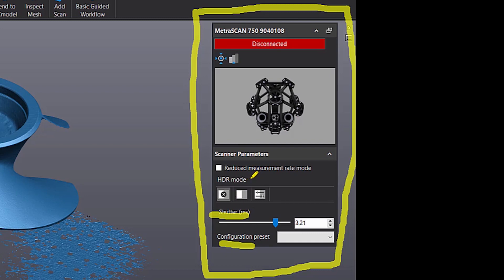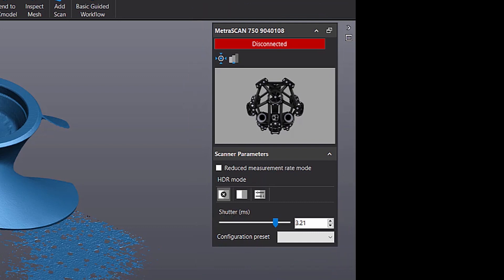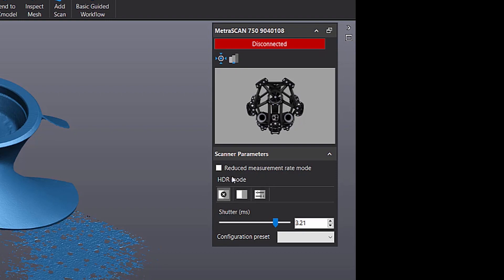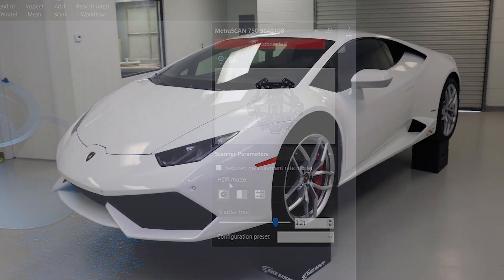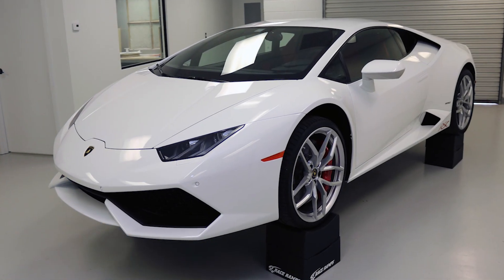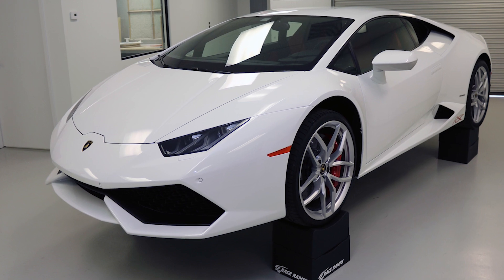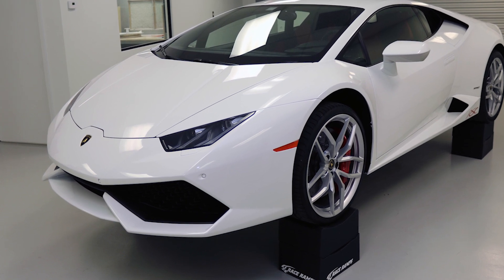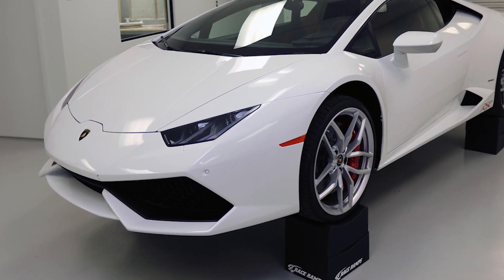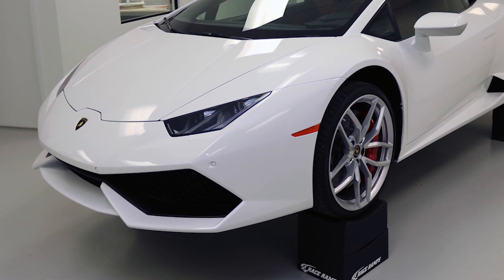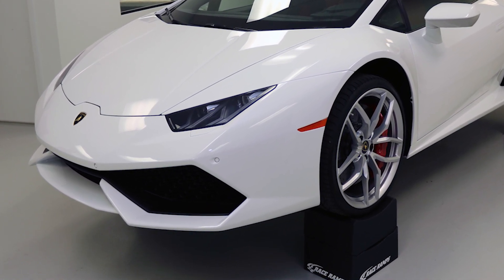And you can set that right here. What's new here is you can basically turn it off. You can turn it to a high contrast mode or you can custom set it, which you used to be able to do. The high contrast mode just automatically sets it for you. So HDR mode, for those who don't know, is the ability to scan light and dark things without having to adjust the laser and the cameras for each one.